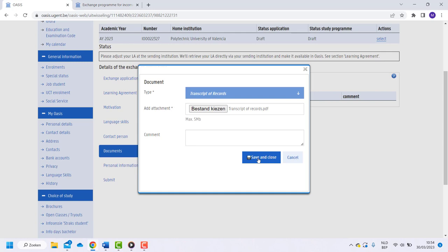So, if you currently haven't obtained them all, you can still apply. As long as you have finished all 180 credits of your bachelor degree before coming to Ghent, then there is no problem.